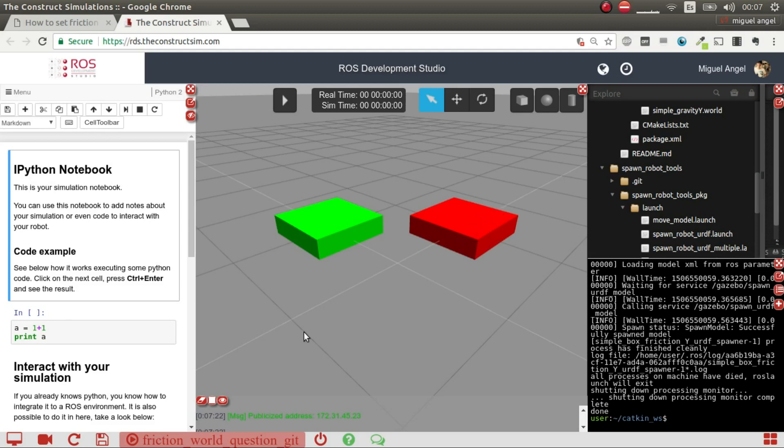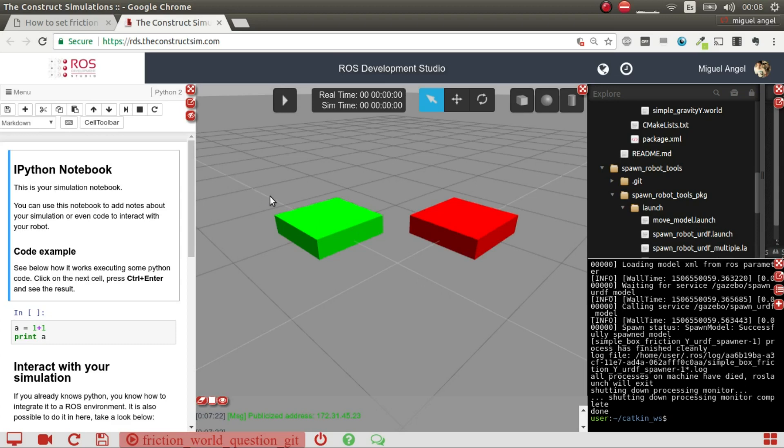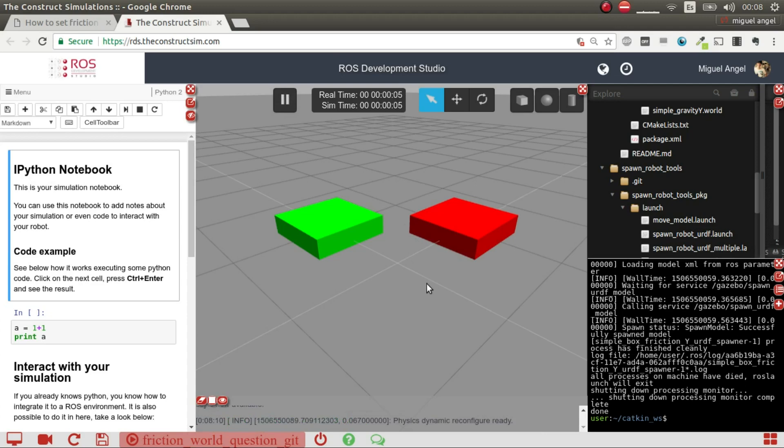I'm going to spawn Y green and X red. So this red box can move in both axes but in this axis has a very low friction which is the mu one, and then we have this green one which has in the Y axis less friction.